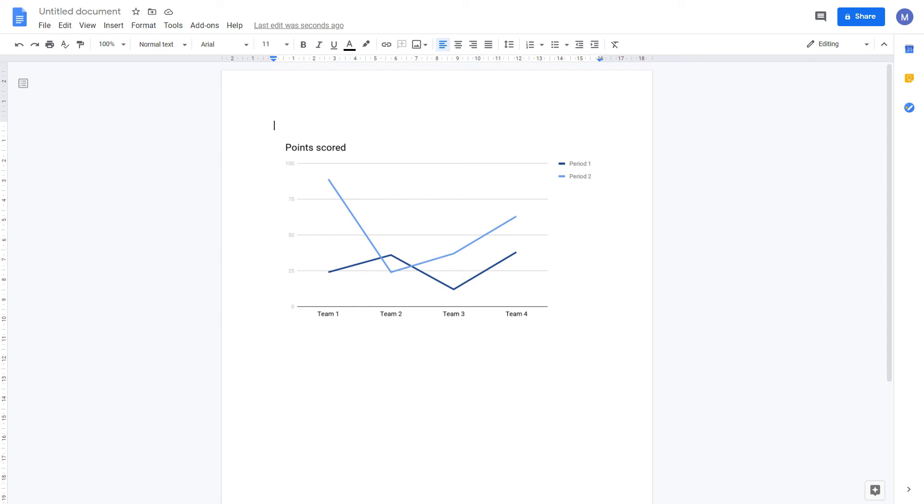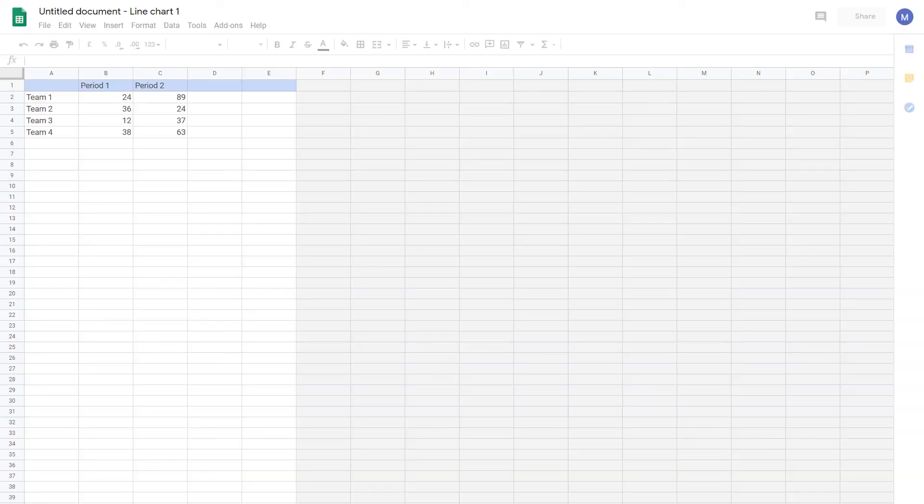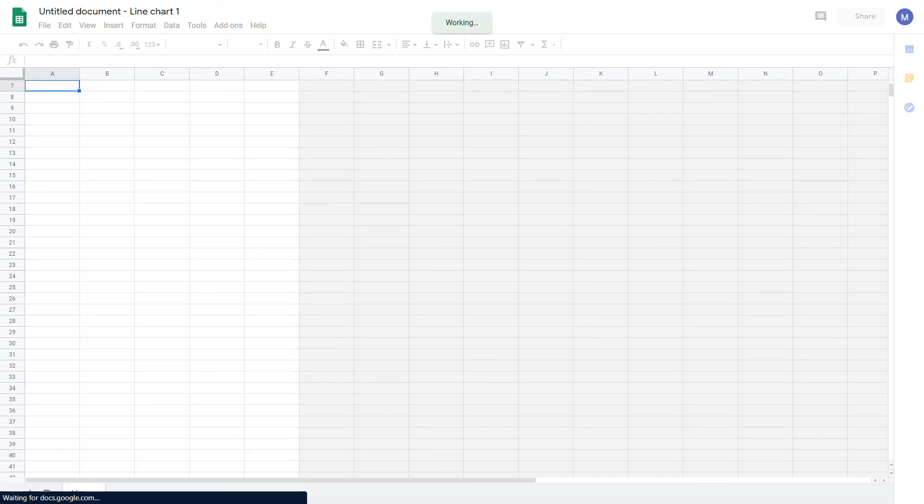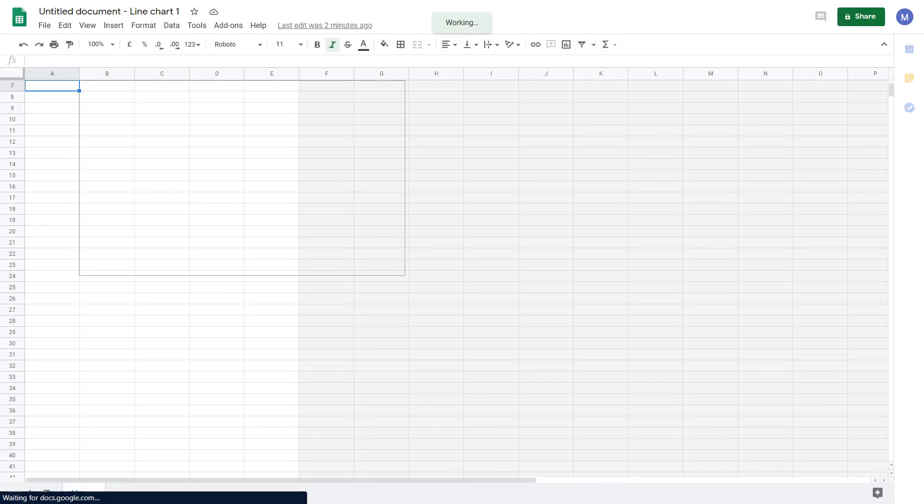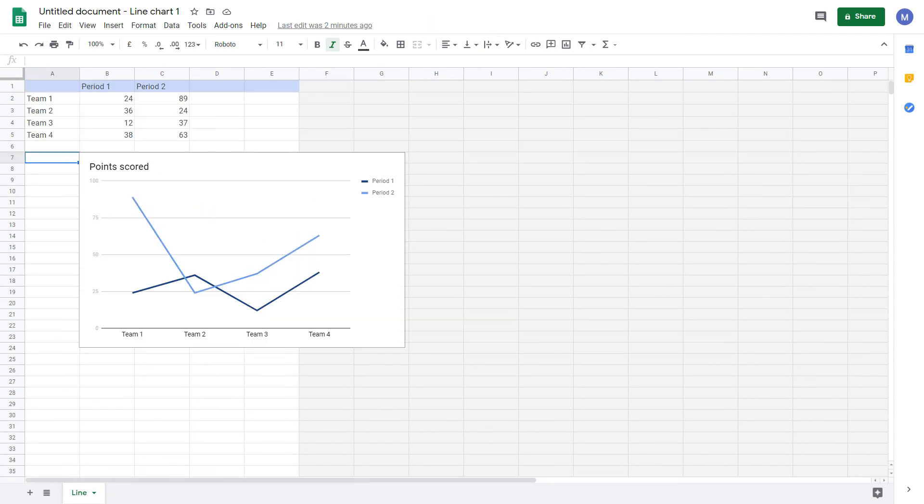We have got our default chart. Now we're going to edit the data. To do that, click on the chart, come to this linked chart options, and click open source. We've now been taken to a Google Sheets document that contains the source for our chart. Editing the details here as you would in Google Sheets will change our chart.